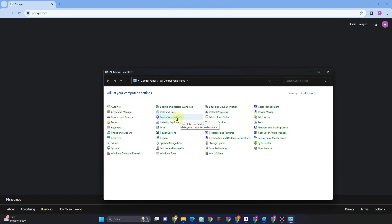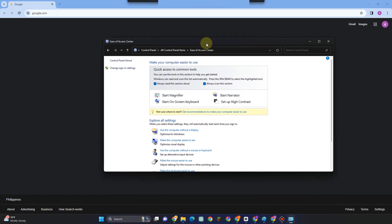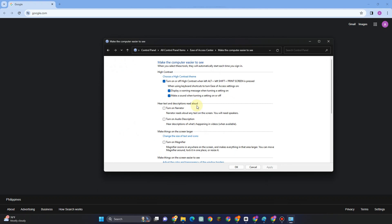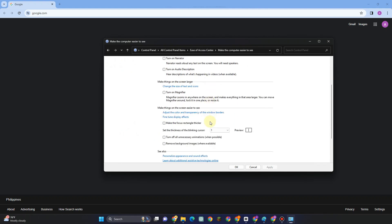scroll down and find this feature. Scroll down till you see 'Make the computer easier to see.'